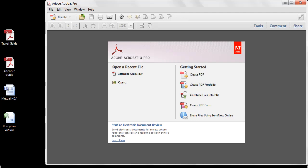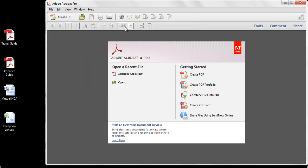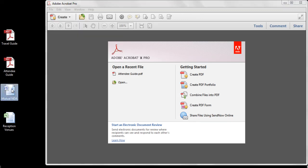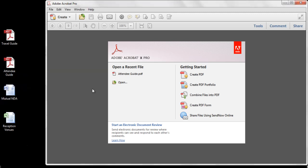In this video tutorial, we'll explore the many ways you can create a single PDF file from multiple files in Acrobat 10. The simplest way to create a single PDF or PDF portfolio from multiple files is to use the Combine Files dialog. The Combine Files dialog can be accessed from the File menu, the Create Toolbar, by right-clicking to access the context-sensitive menu in Windows Explorer, or by selecting the New Combine Files into PDF command directly from the New Getting Started screen in Acrobat 10.